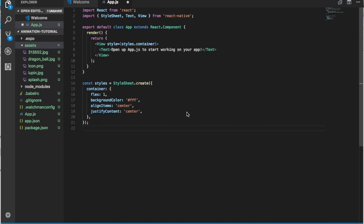So guys, as soon as you create a project with React Native — in my case I'm using Expo just to make my life a little bit easier — you will see this kind of page with just a normal text. Open up the App.js to start working on it.